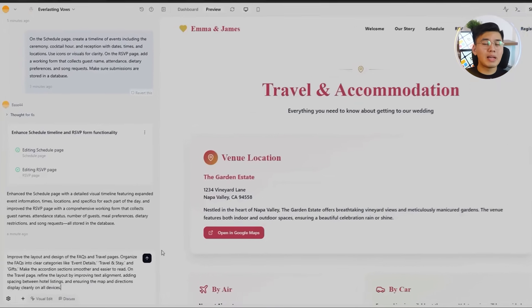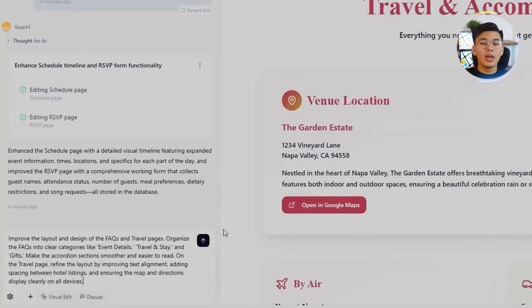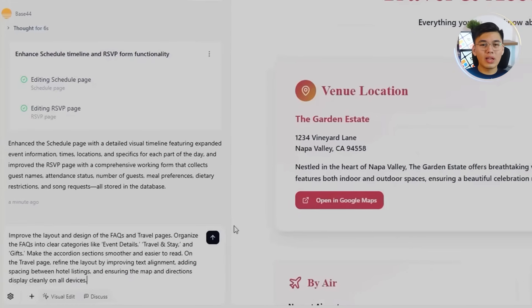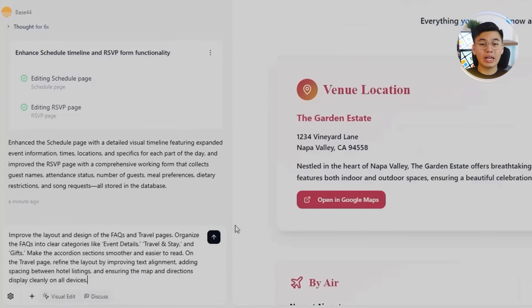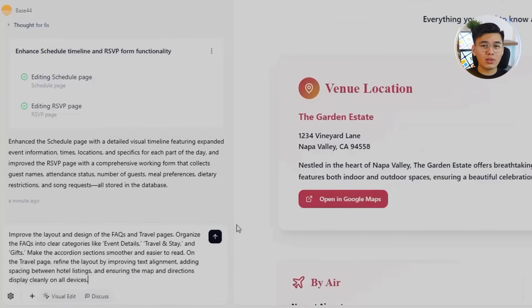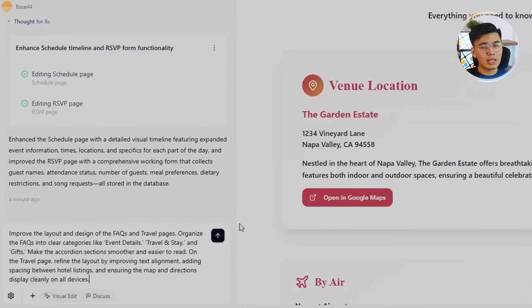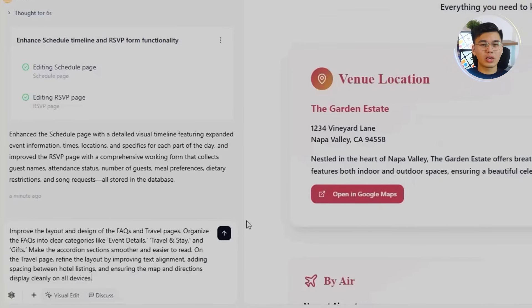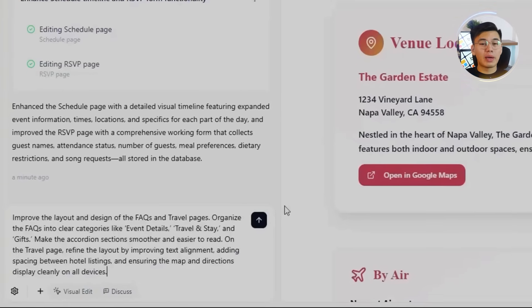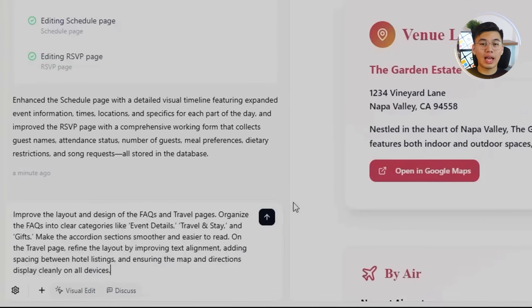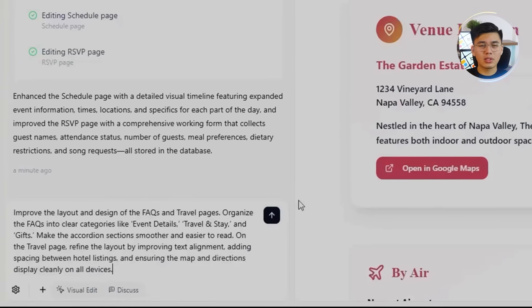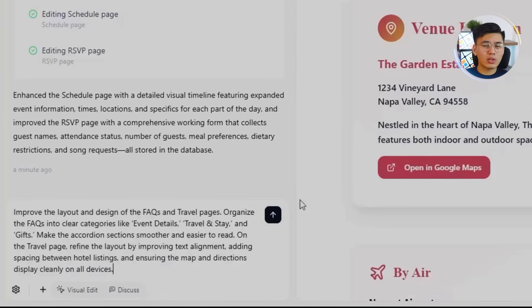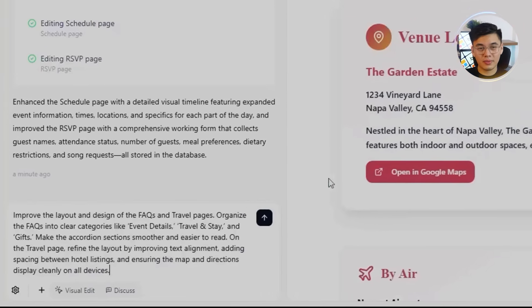Let's polish these pages. I'll give Base44 this prompt: Improve the layout and design of the FAQs and travel pages. Organize the FAQs into clear categories like event details, travel and stay, and gifts. Make the accordion sections smoother and easier to read. On the travel page, refine the layout by improving text alignment, adding spacing between hotel listings, and ensuring the map and directions display cleanly on all devices.